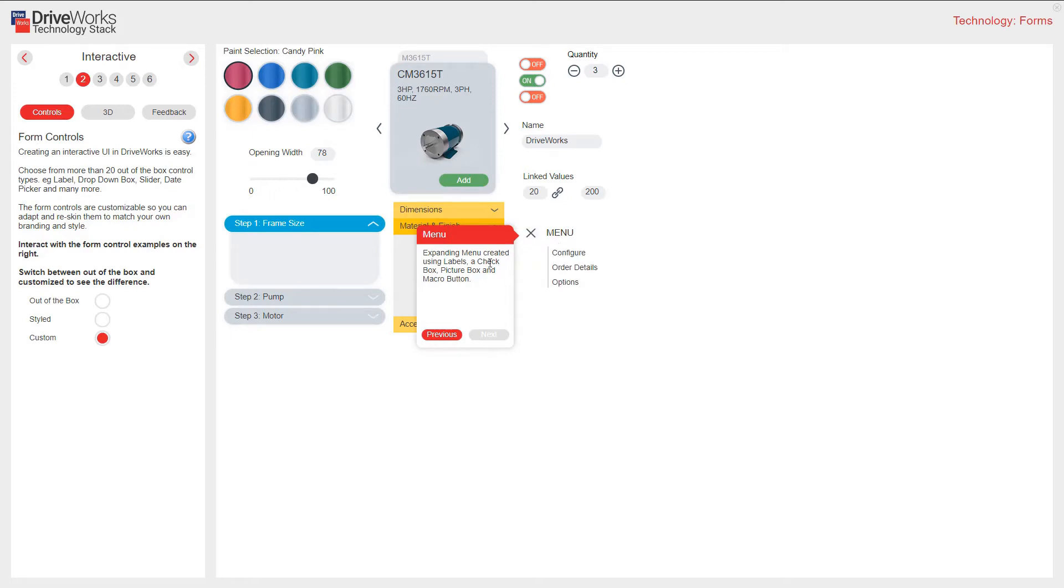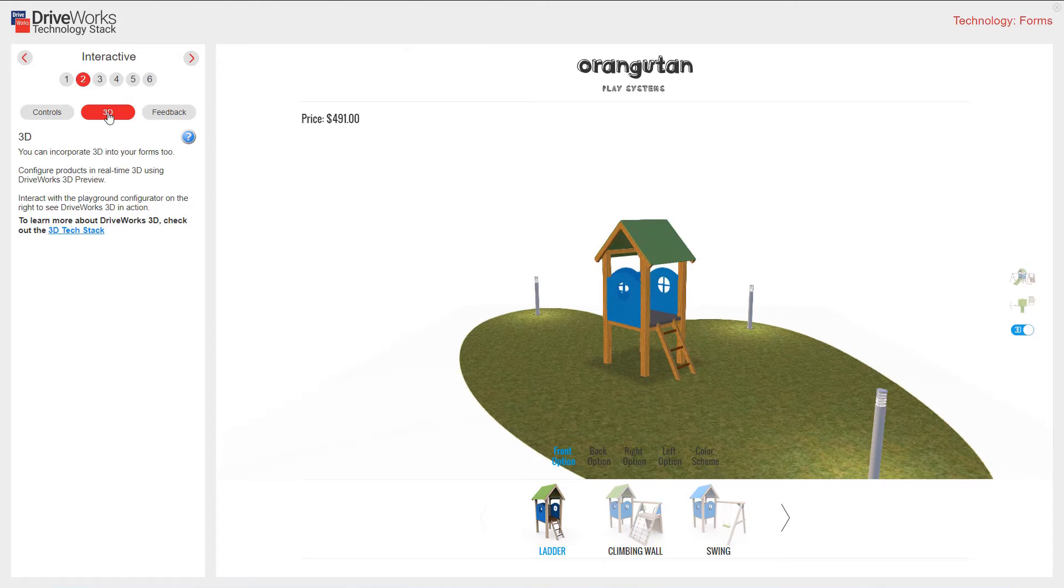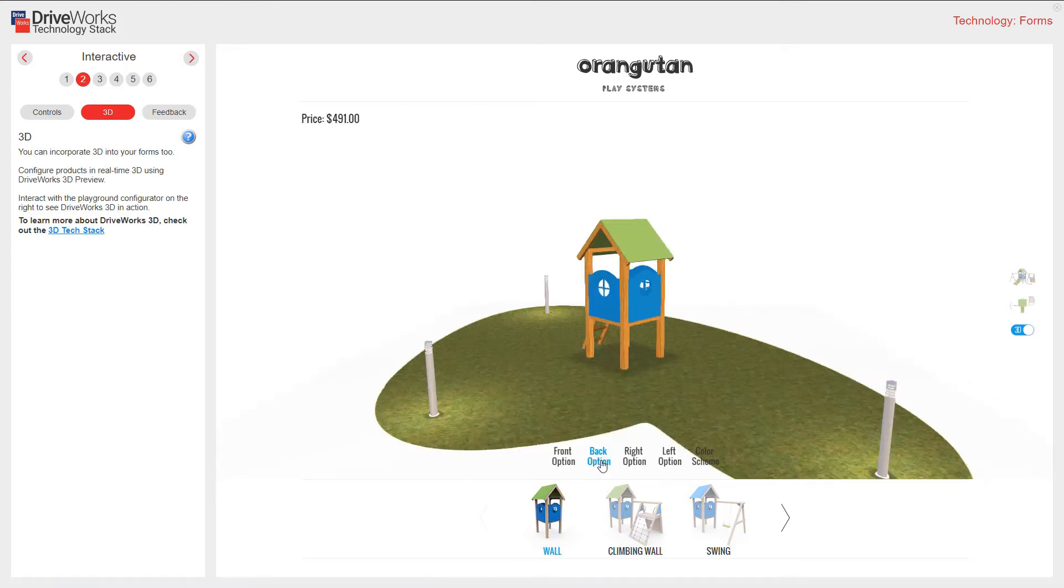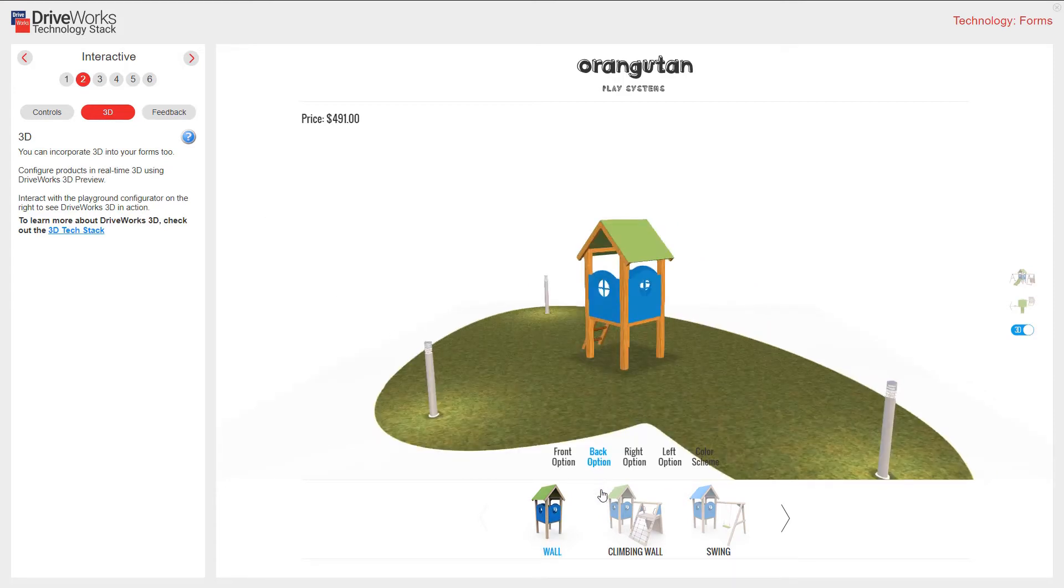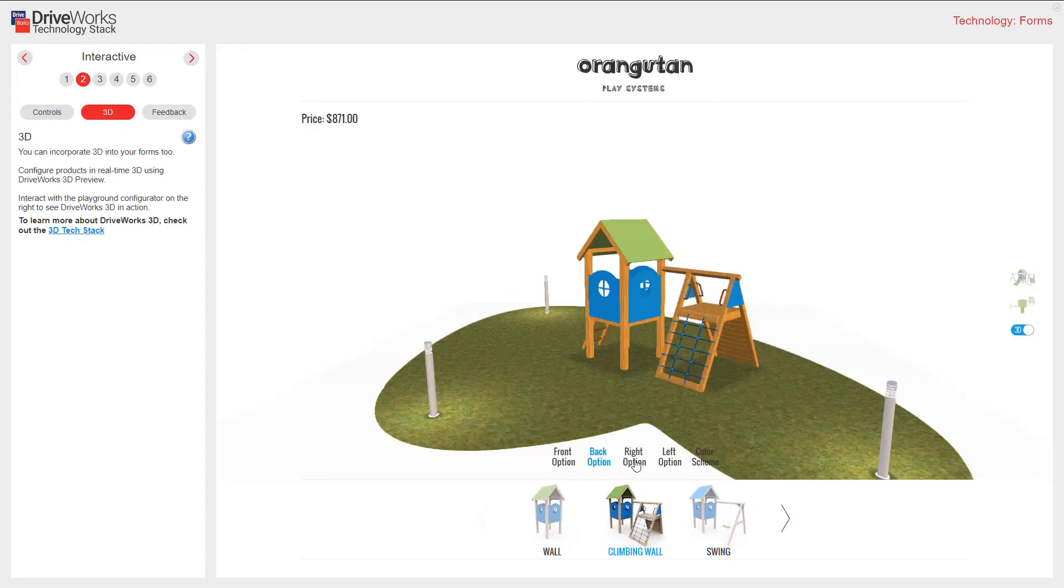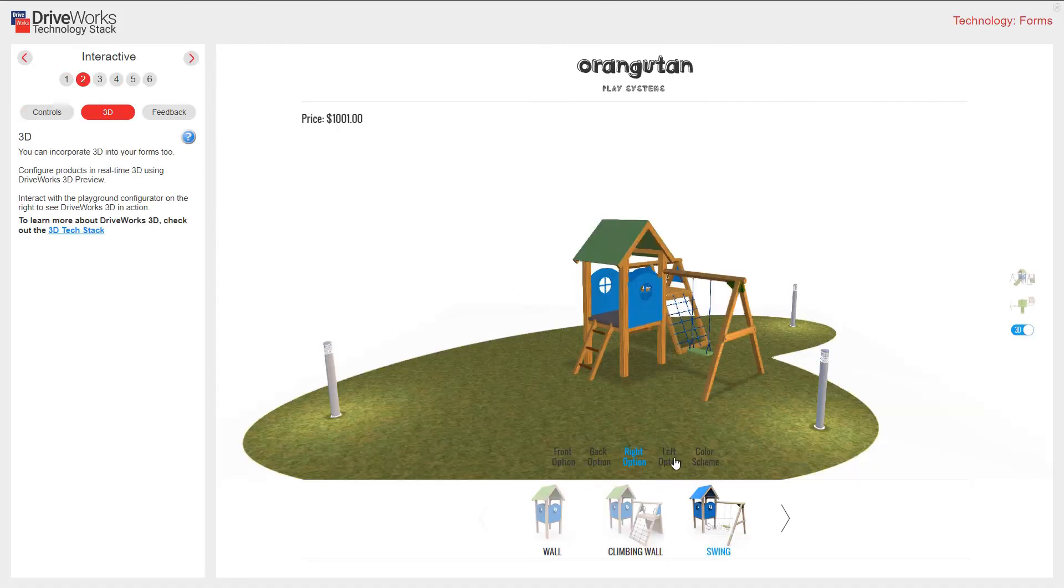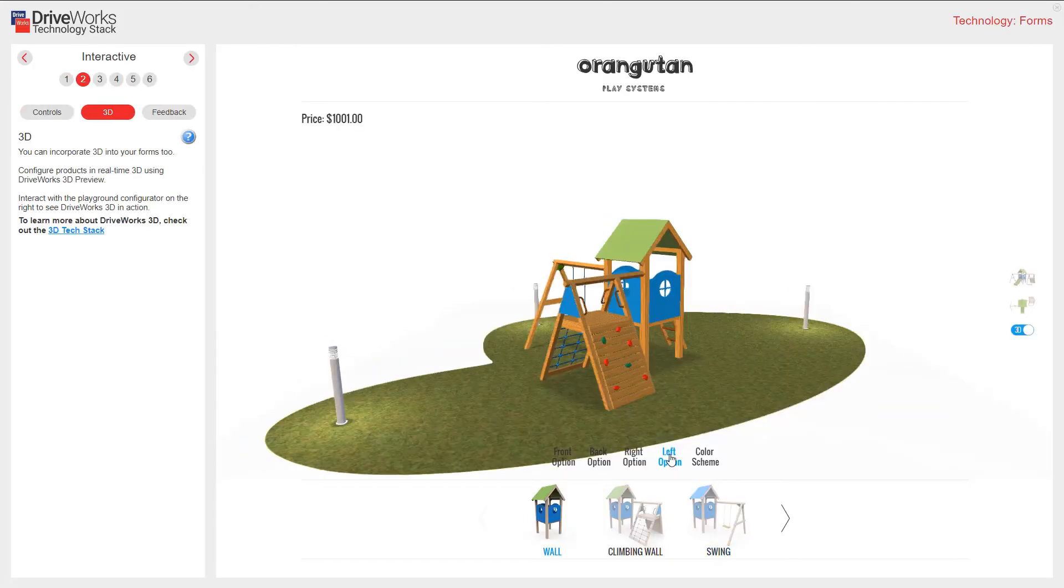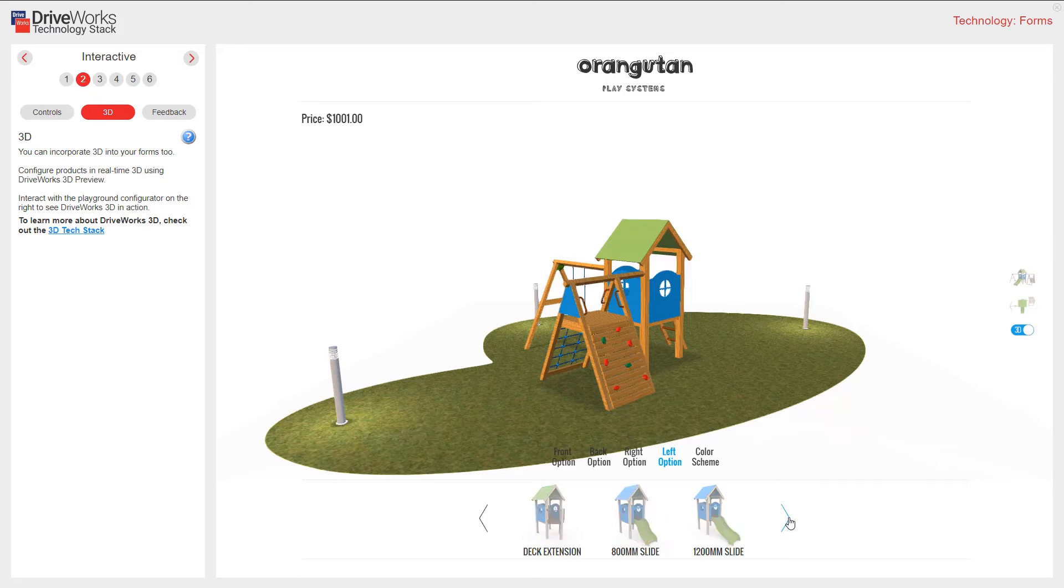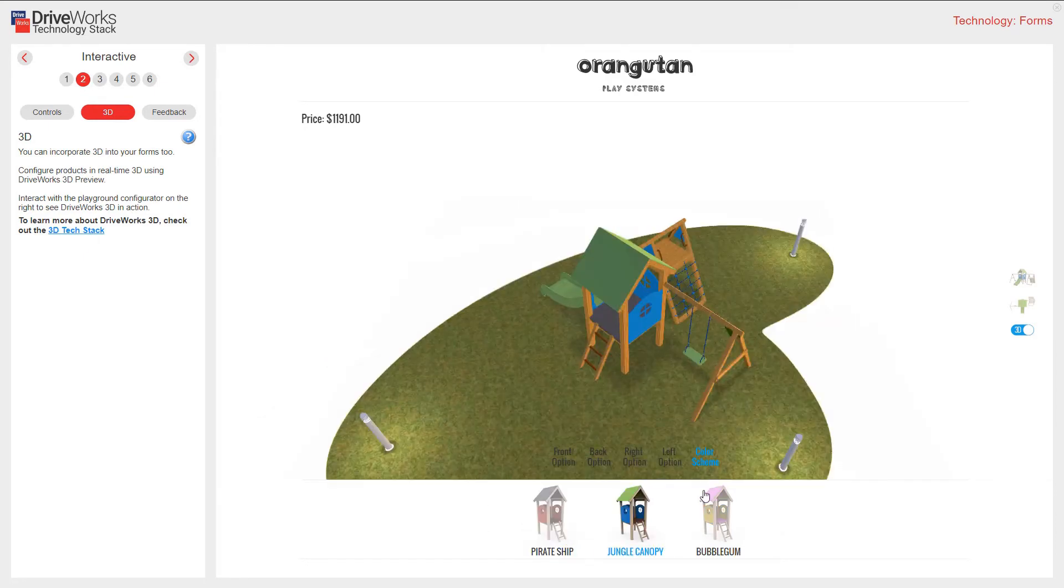The next section is 3D. You can incorporate 3D into your forms too. I can configure products in real time 3D using a fully responsive DriveWorks 3D preview. If I select the side of the place center, I can choose a different combination based on my form. I can also change this color scheme.